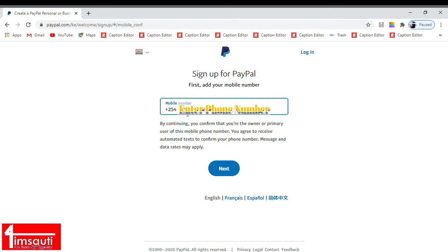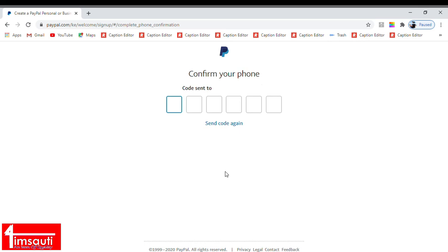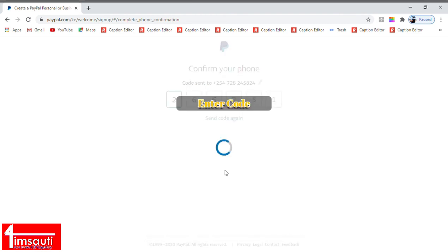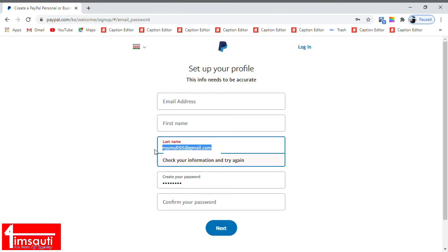I'm going directly to feed in my phone number. Remember, when it comes to PayPal account it's quite important to give your official content, your official everything official: official phone number, official ID number, official name, everything official. These are real transactional accounts, like a bank account where you cannot lie around. So I'm going to pick the PayPal code that they've sent me and feed it in.